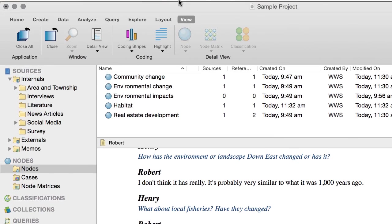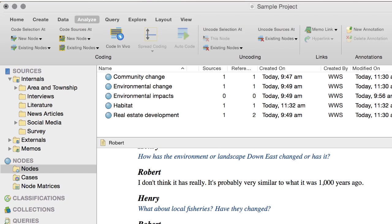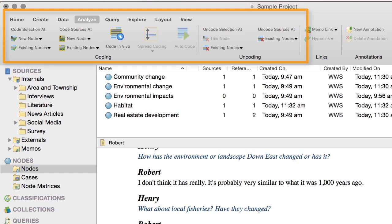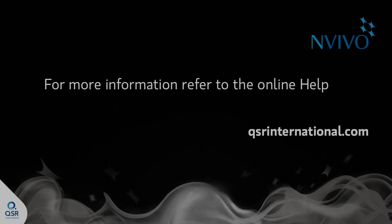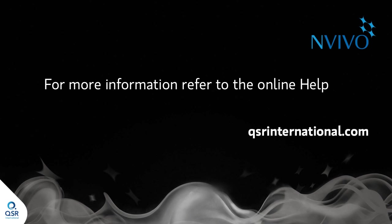By the way, you can also code or uncode using the options on the Analyze tab. NVivo gives you some easy ways to explore and review your coded material. Watch the next video or refer to the online help to find out more.